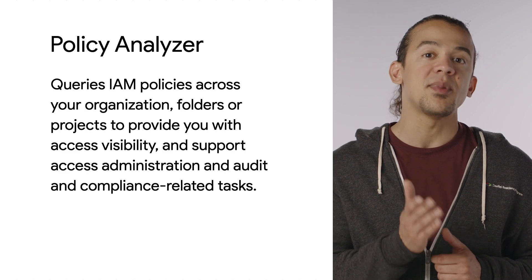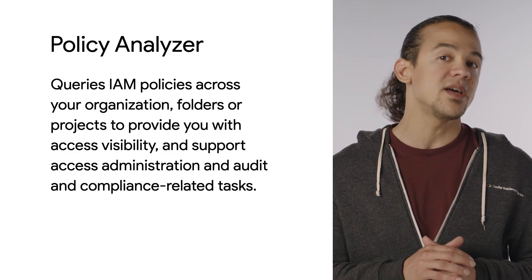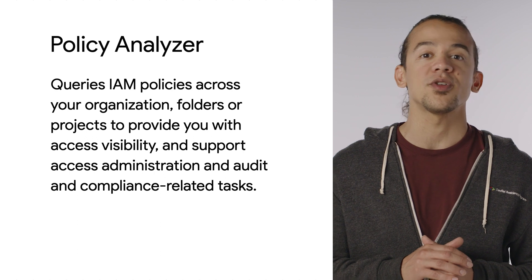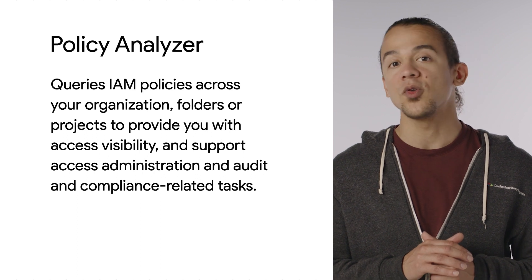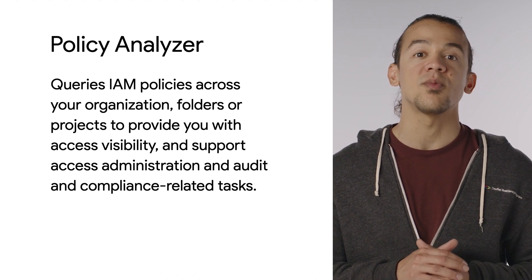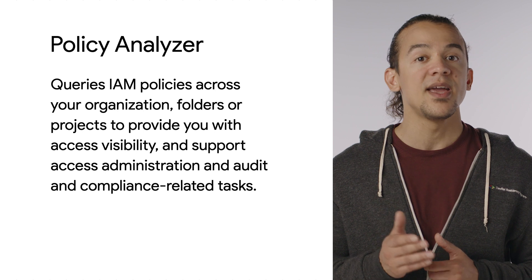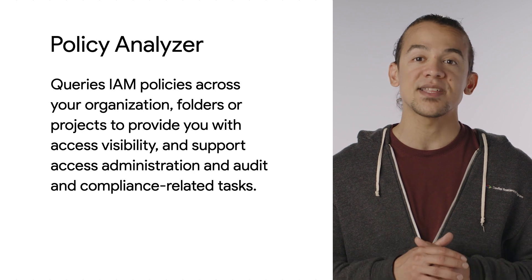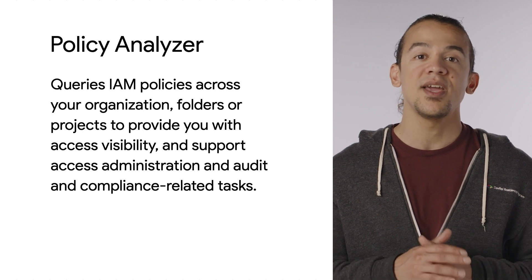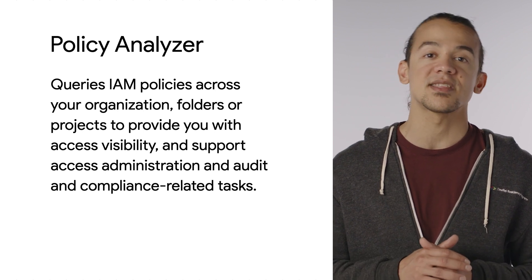Policy Analyzer is a policy intelligence tool that queries your IAM policies across your organization, folders, and sub-project resources to provide you with access visibility and support access administration and audit and compliance-related tasks.